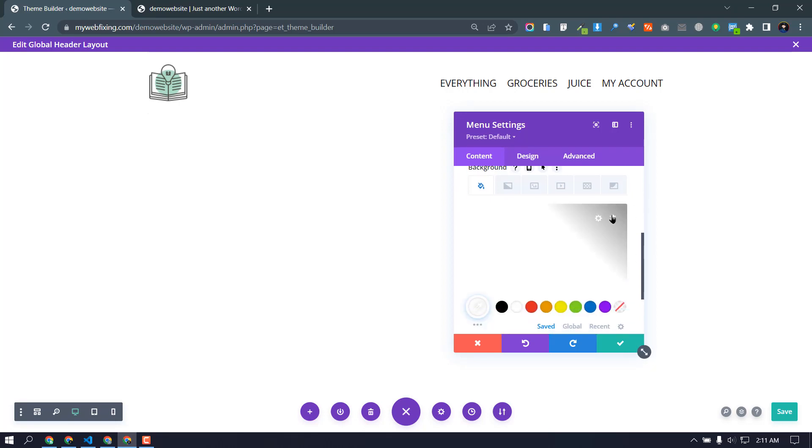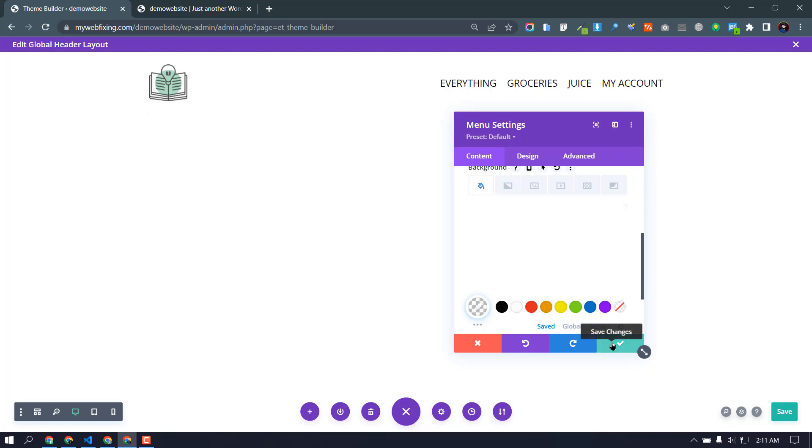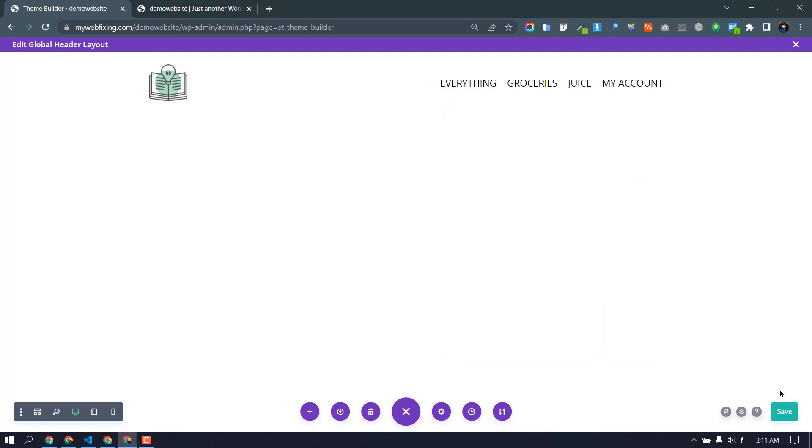Just delete and transparent. Okay, now settings and save.